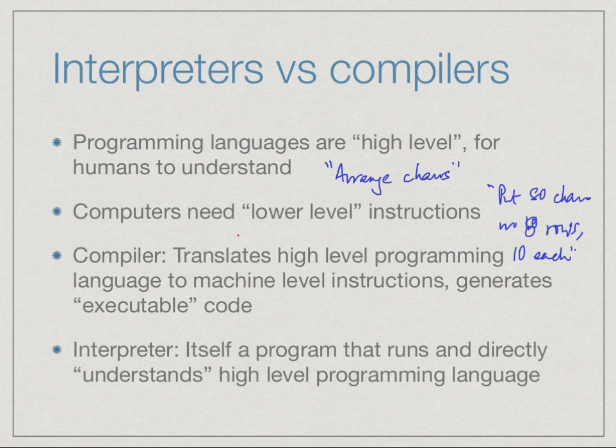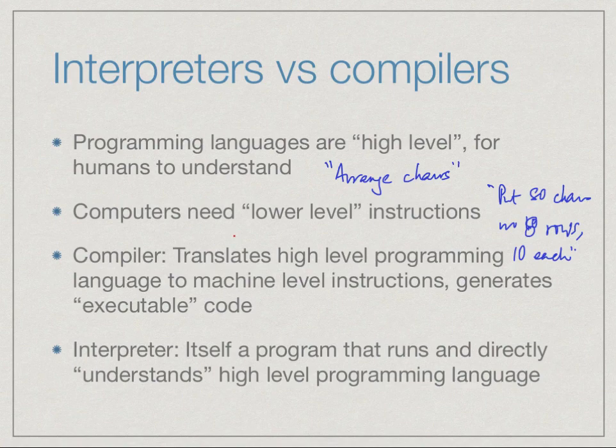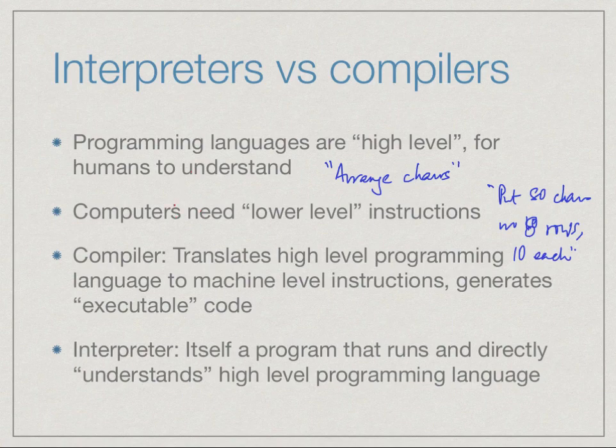In order to execute something, a so-called executable file that we come across is something which is written at a level that the machine can understand. Whereas the programs that we are going to explore in this course and which all programmers normally work with are at a higher level which cannot be directly understood by the computer. So we have to bridge this gap somehow.